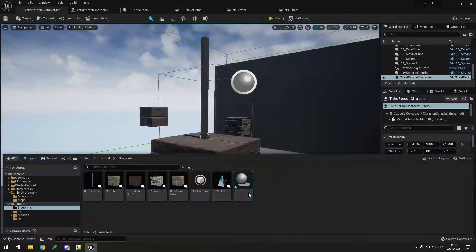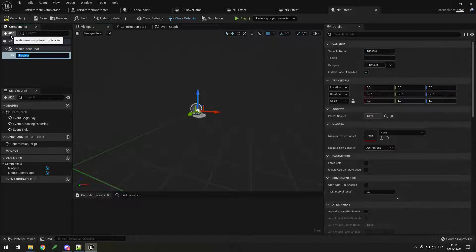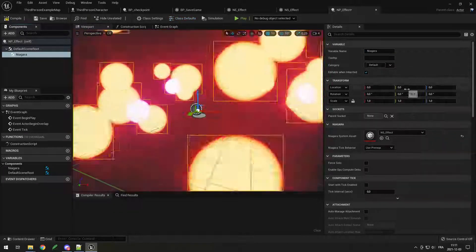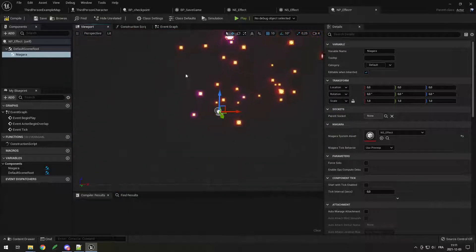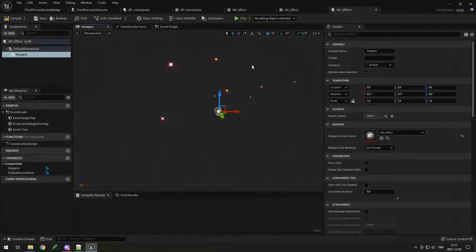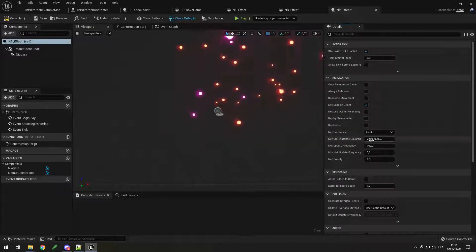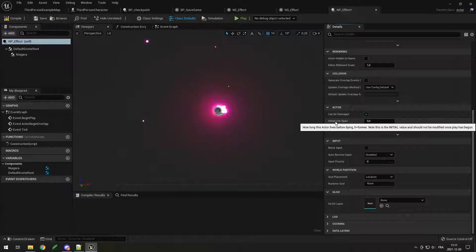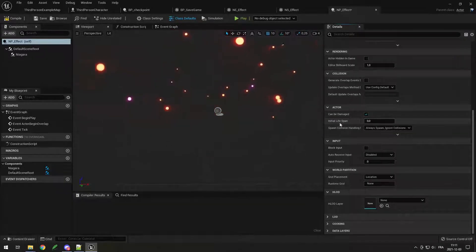Add a new component — the Niagara particle system. In the Niagara component, just select your effect and you can see it's already playing. Finally, you don't want the effect to keep playing over and over, so go in class defaults and look for lifespan at the bottom.